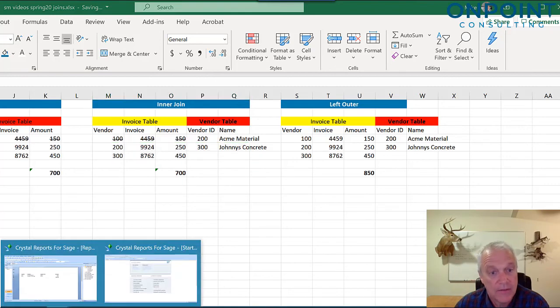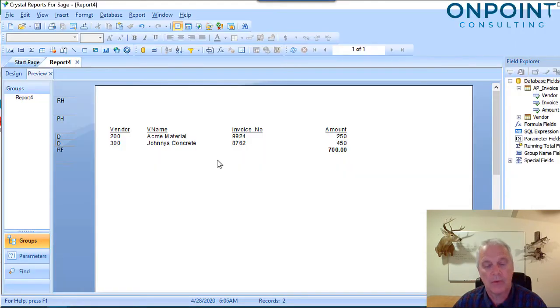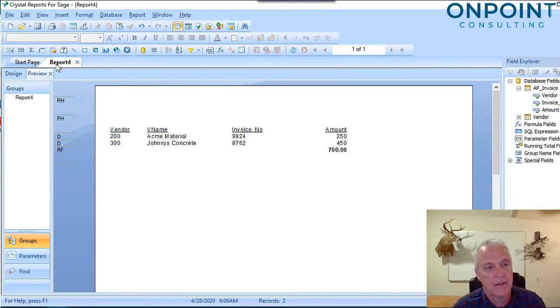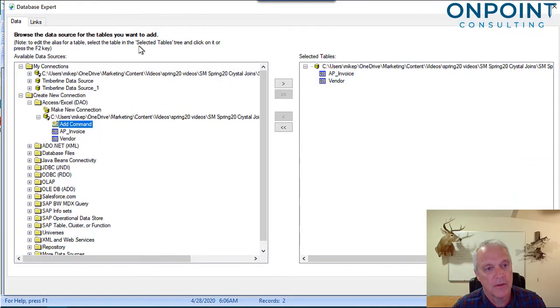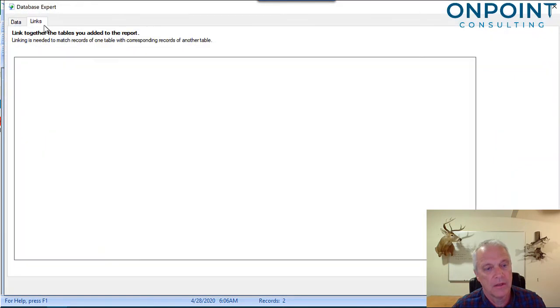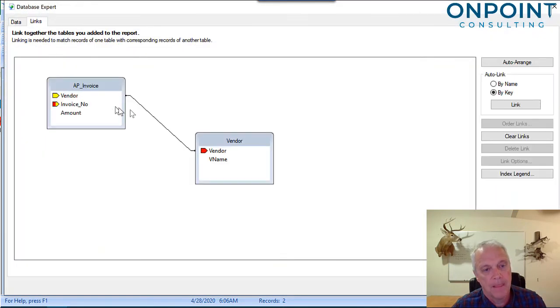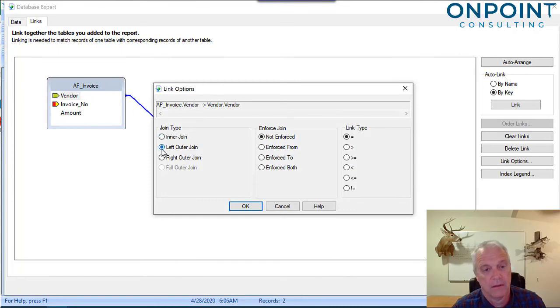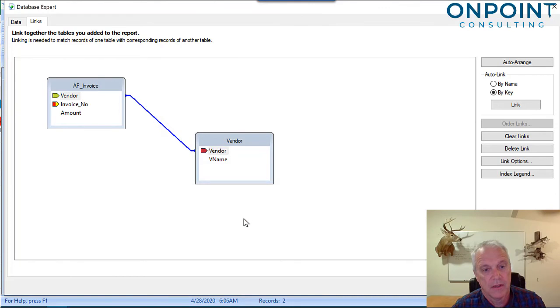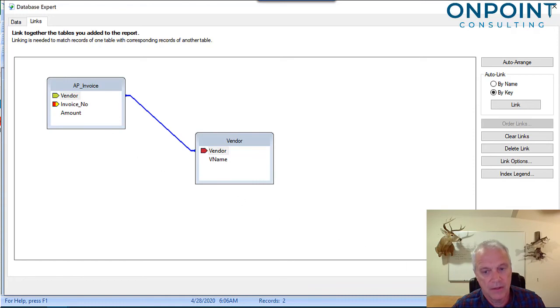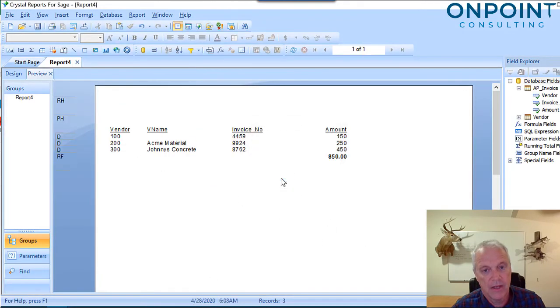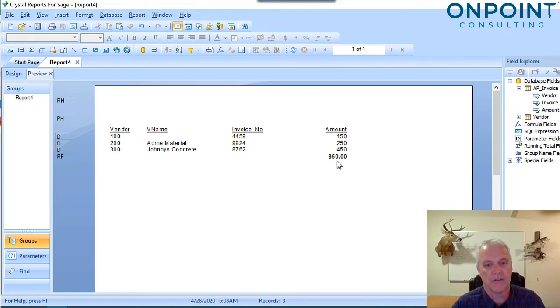We're going to go in and say Database Expert Links, and I'm going to double-click that link so I can get to my join type, and I'm going to make it a left outer. A left outer says, give me everything on the left and return what you find on the right if you find something. So let's go hit OK. Boom. There's our 50, 850. We're happy.